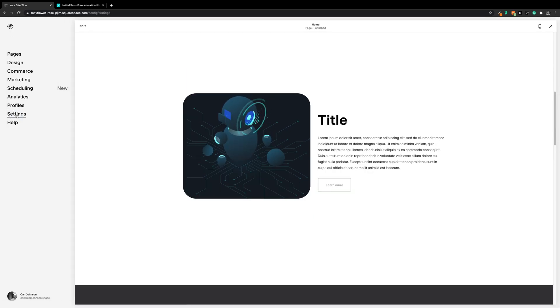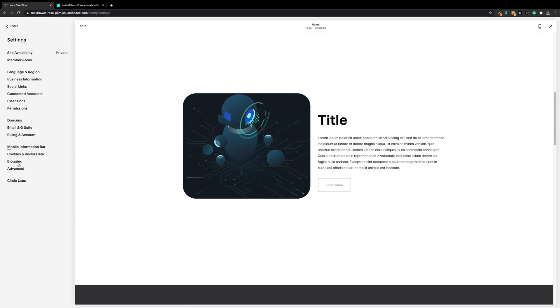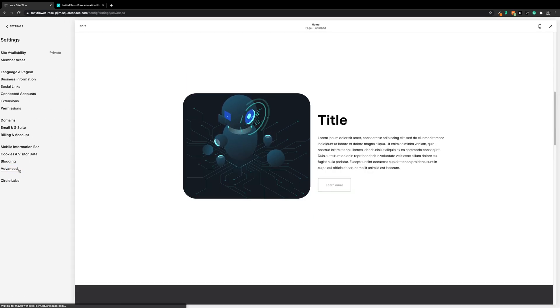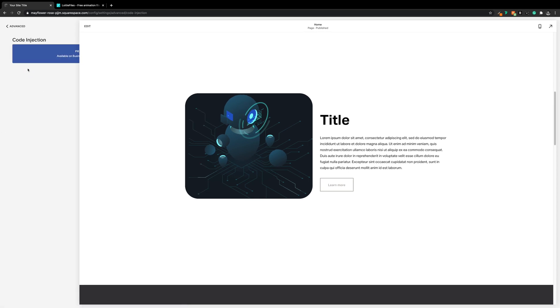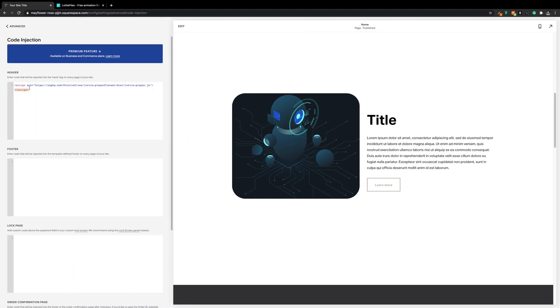Over in the code injection you should have the Lottie player CDN, which we're going to leave alone — this is just going to stay where it is.